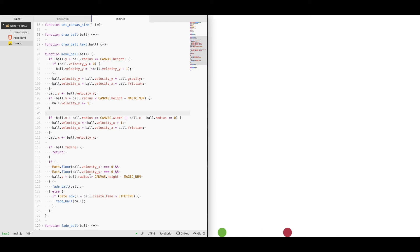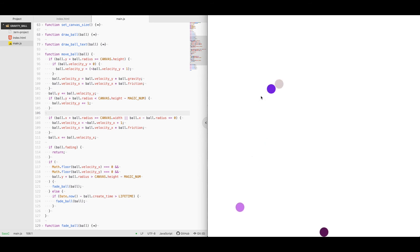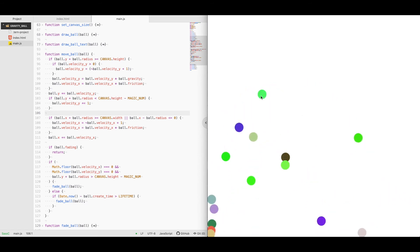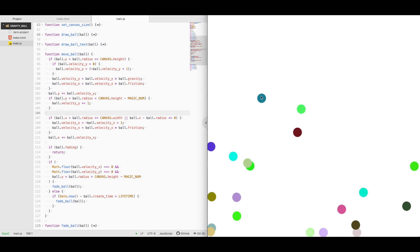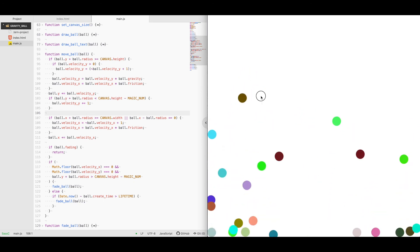And then we have a check here at the bottom to say, is it basically done moving? And if so, then start fading it away. If that doesn't work, I do have a timeout or a lifetime of the ball, which I believe is about 30 seconds. So if the ball is still there after 30 seconds, it's just going to remove itself.